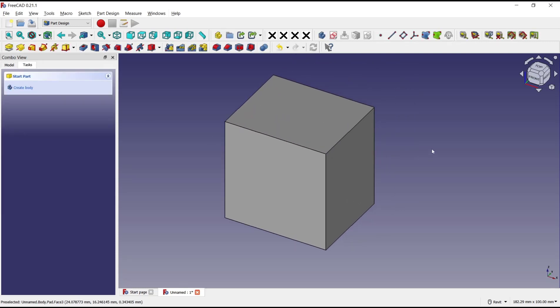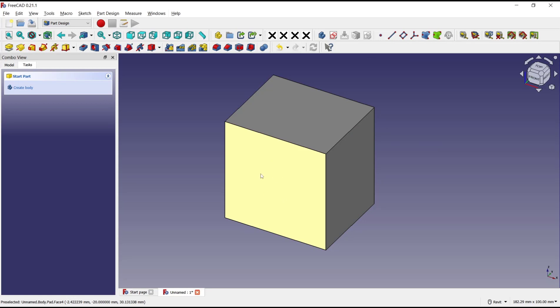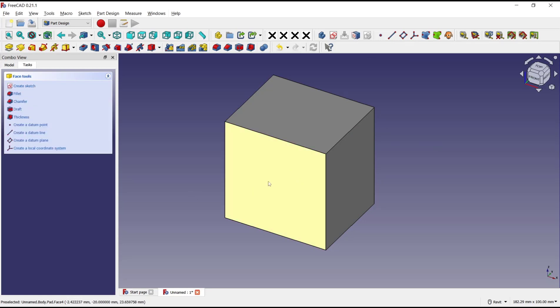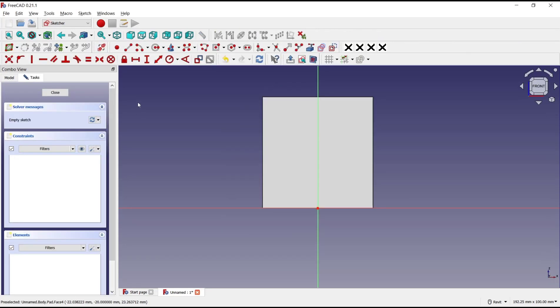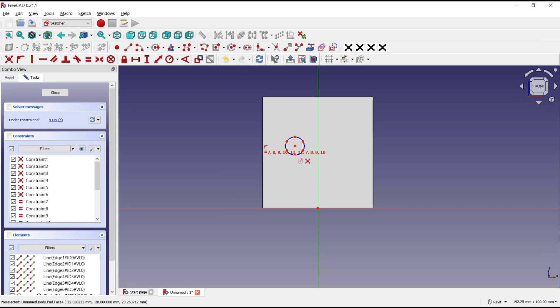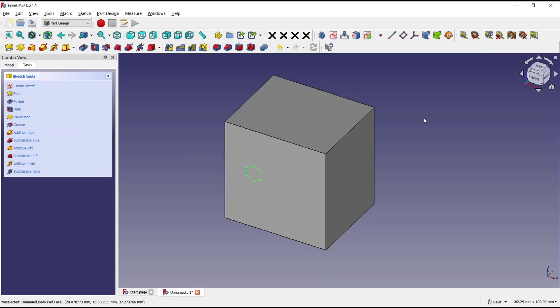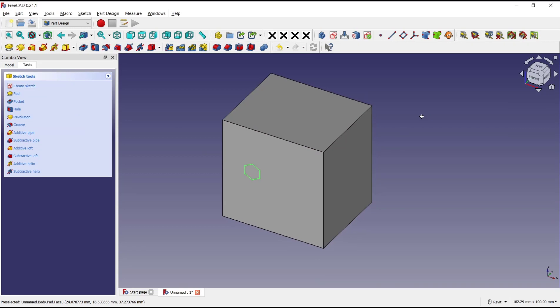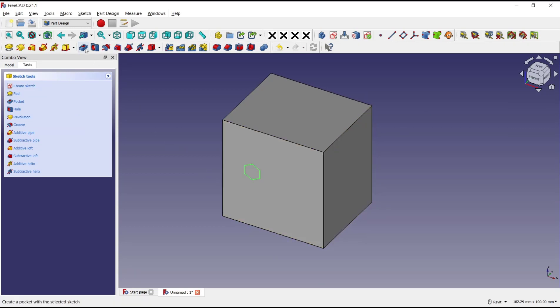Now if you want to use Pocket, you can select a face. I will select this face. We create sketch and I will draw a polygon here. Click close. If you want to pocket through all, you can click this